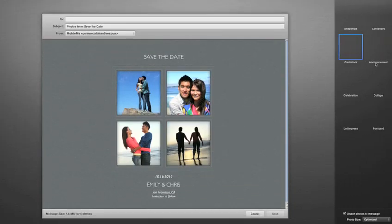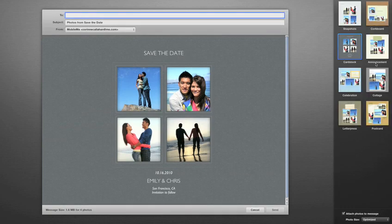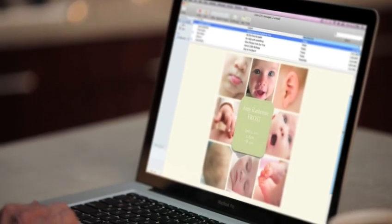And if you want to resend them later on, it's just a click away. Photo Mail in iPhoto — it's as close as you can get to sending someone a framed picture, only a lot more convenient.